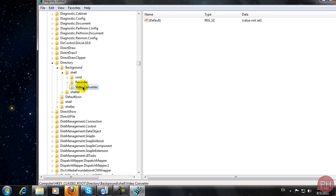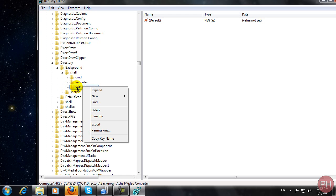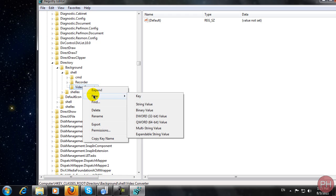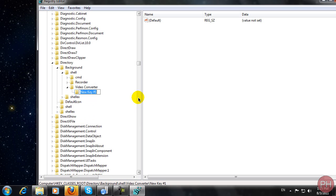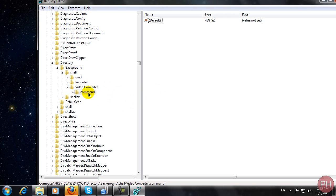Once you have done that, you now want to right-click on your video converter folder, the folder that you just have created. You want to go to new and press key. In this key, you want to call this command. This is very important that you call it command or else it won't launch. Click out of it and click on the folder command.